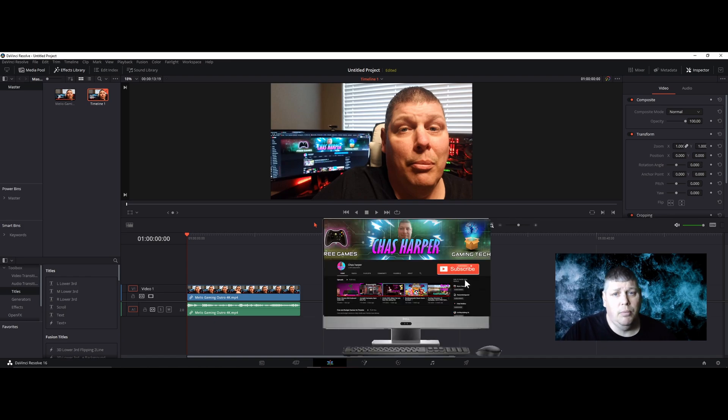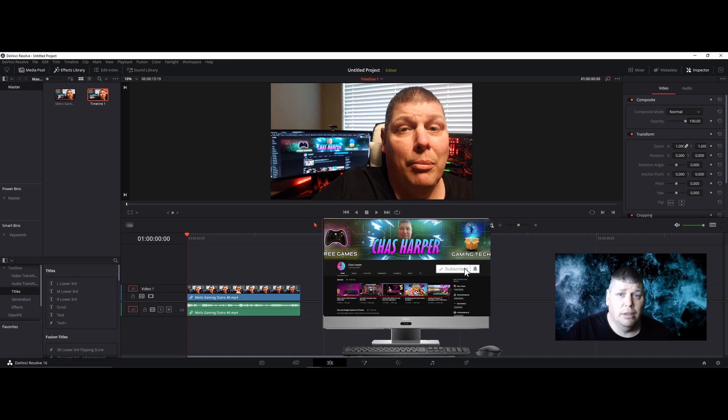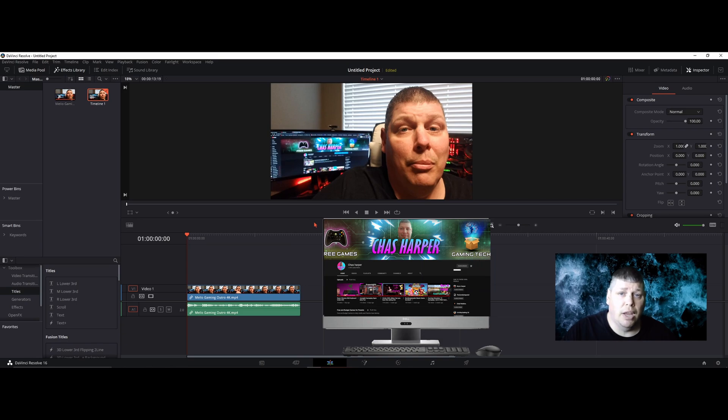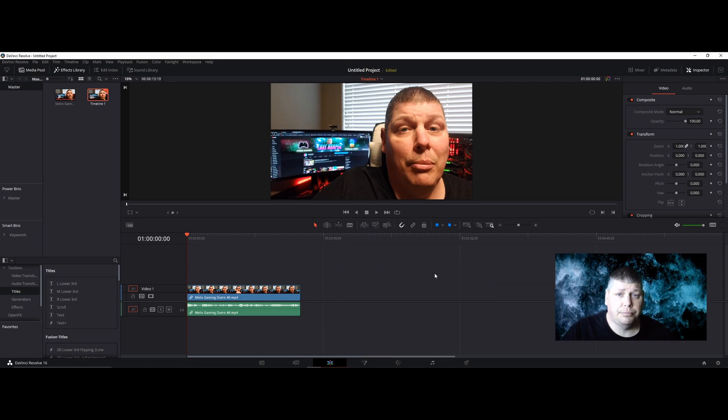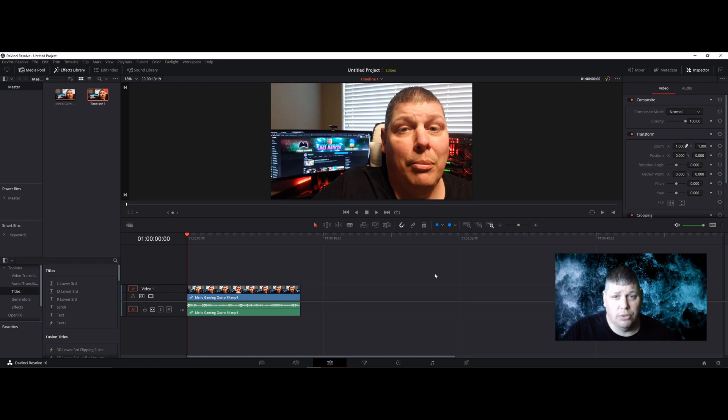If you're new to the channel and you like the content, smash that red subscribe button. It's free, and make sure to click the bell notification so you know the next time I go live or post a new video.